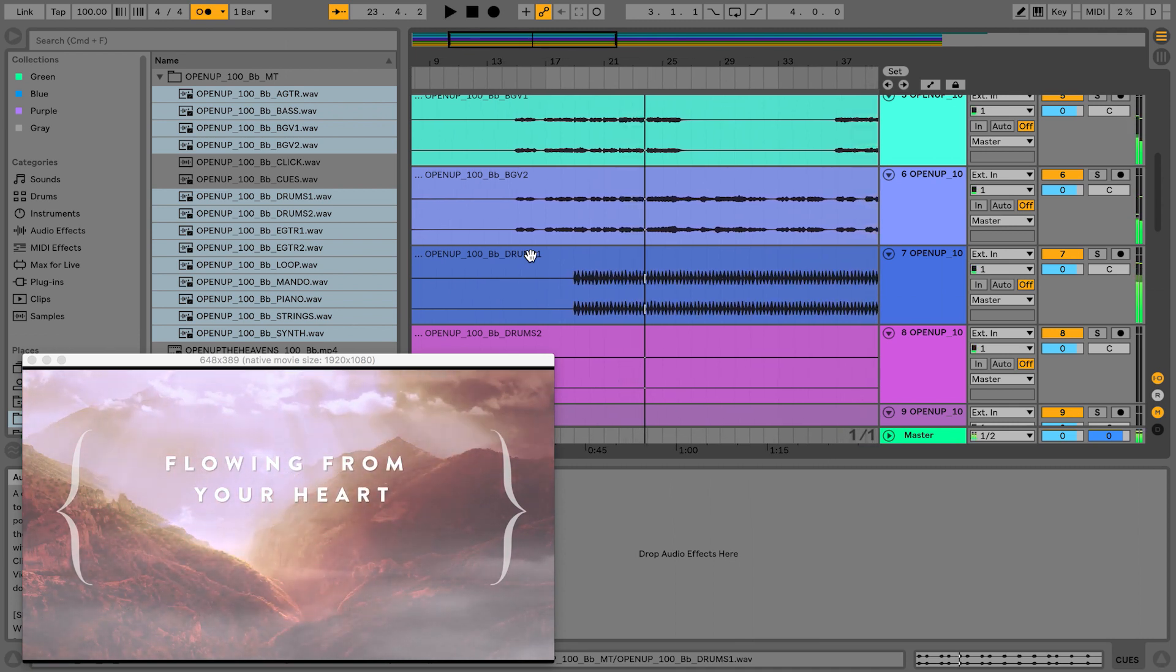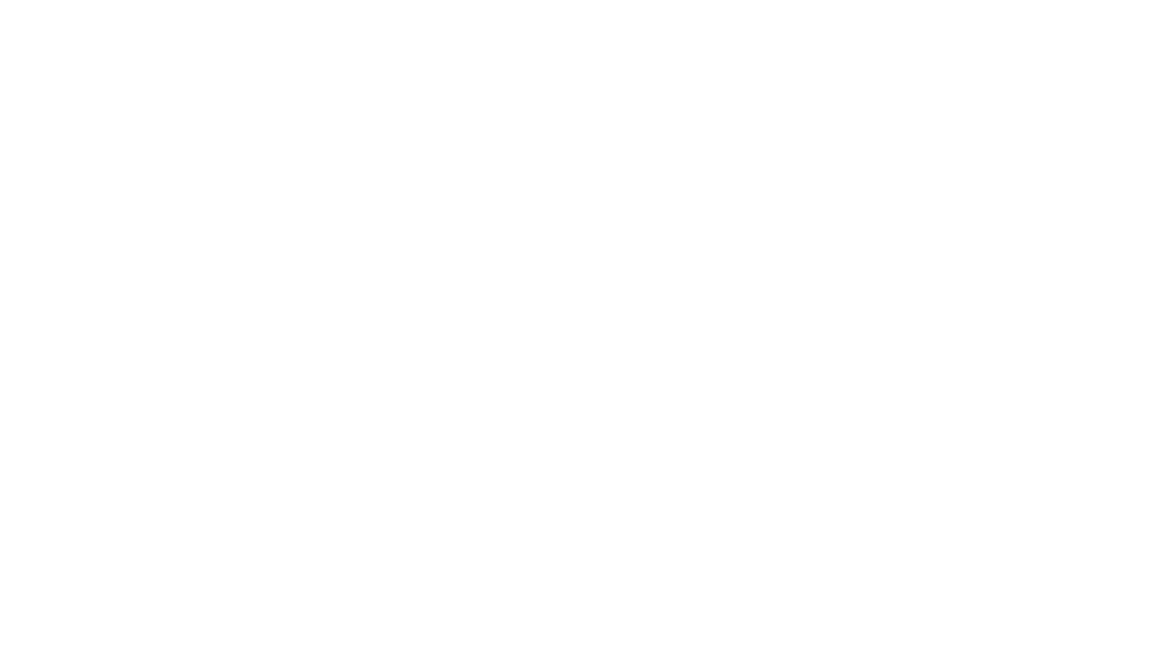And that's how you use video in arrangement view. Now using video in session view isn't as easy, but it is possible. You just have to use a third-party plug-in called VideoSync. You can get that from their website. Once you download this plug-in called VideoSync, you can use it inside of Ableton Live to play video clips in session view. I'm going to show you how to do that now.